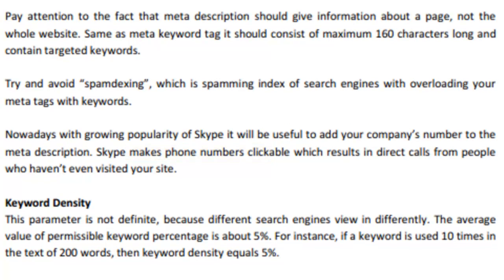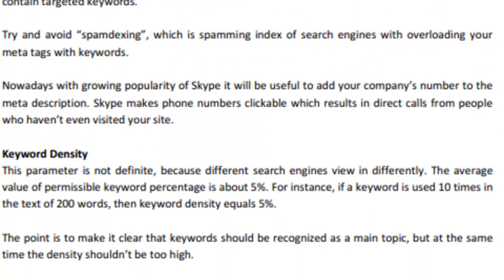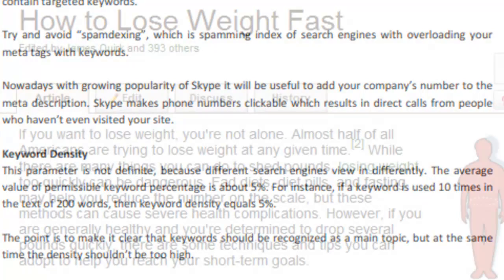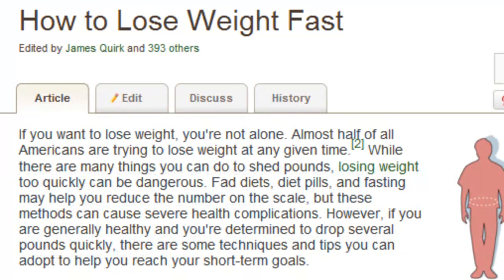The keyword density on a site refers to the percentage you insert your keywords relative to the total amount of words. So if an article or paragraph of text on a page has 200 words, then try not to insert your keyword more than 10 times or 5% of the total amount of words. You want to make the point clear in the paragraph with keywords, but it shouldn't be too high where it sounds forced or unnatural.